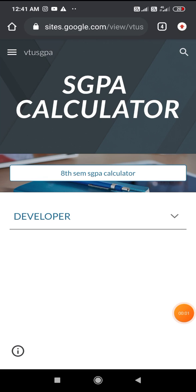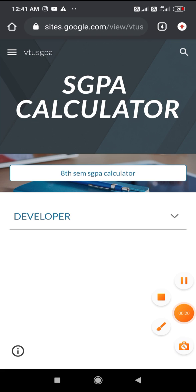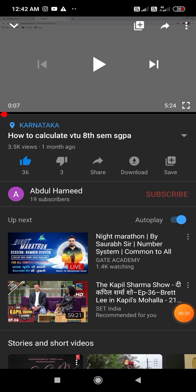Hello everyone, this is Abdul Hamid. Today I'm going to show you a very simple method of calculating your final semester SGPA. To calculate your SGPA, you have to visit this website. The link to this website is provided in the description below.